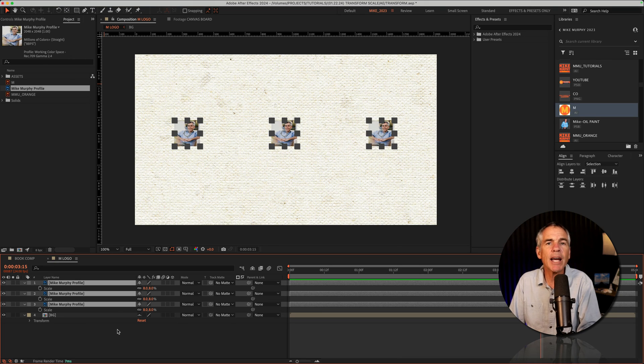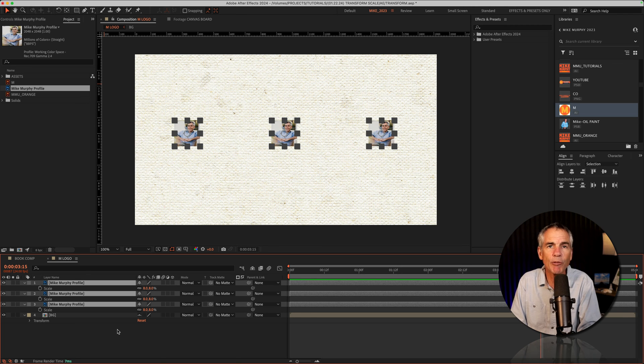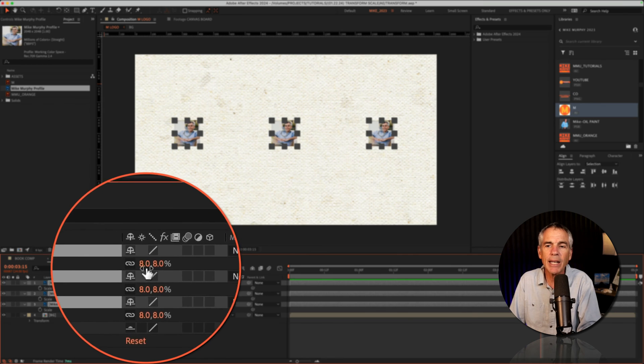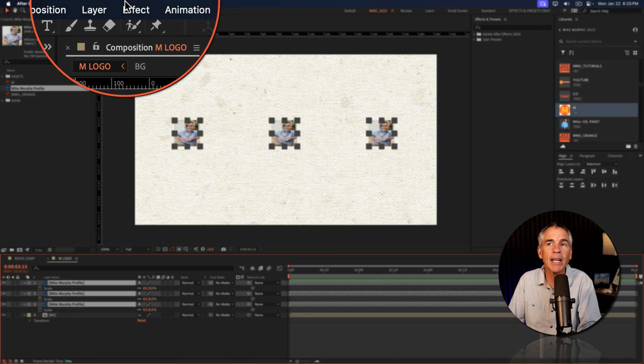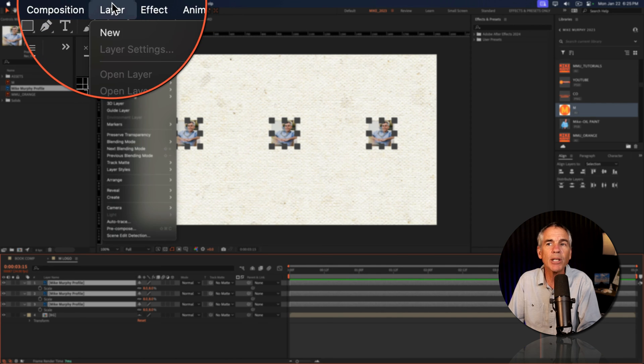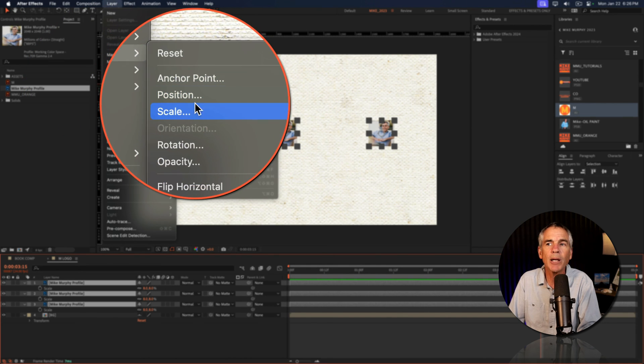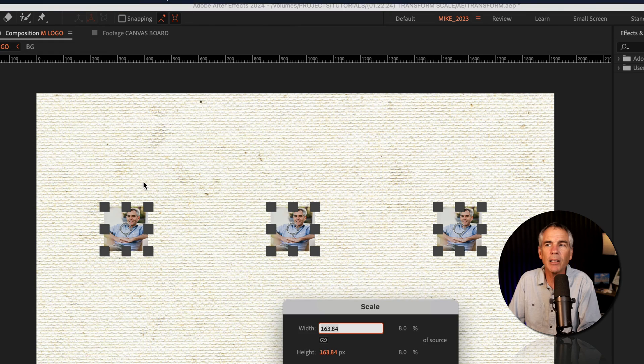Here I have three images and I want them sized exactly at 400 pixels by 400 pixels. Now I could guess using the scale or I could get the exact amount by going to the layer menu, transform, scale.